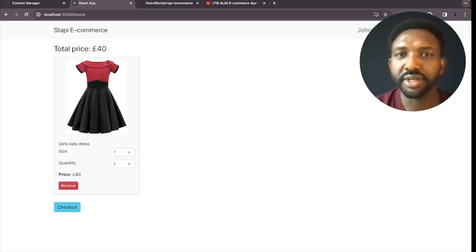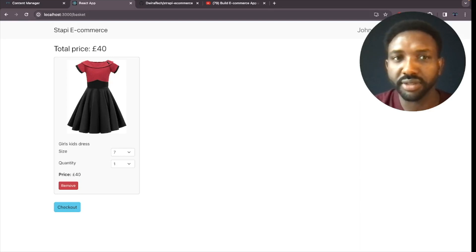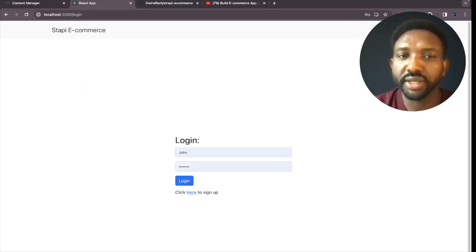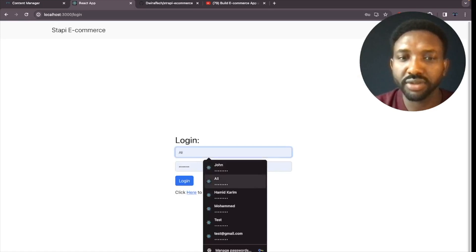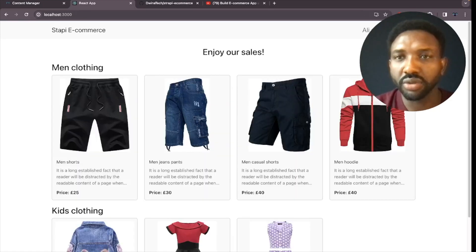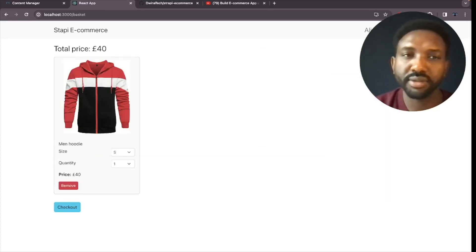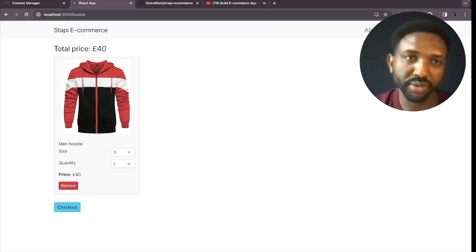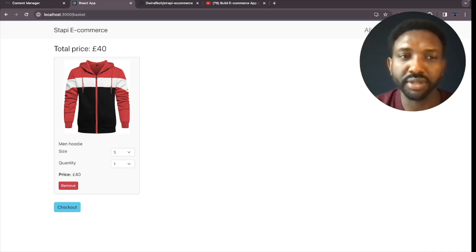Going to John's basket, we can only see the dress — we cannot see Ali's basket data. Now logging out and logging back in as Ali confirms that each user sees only their own data in the basket. This is now working as expected, and you can proceed to checkout to finish the payment.